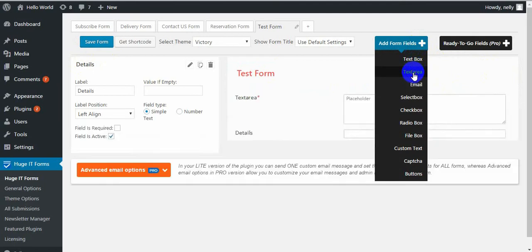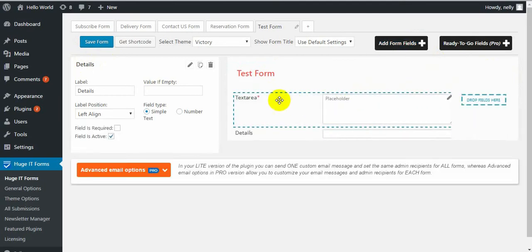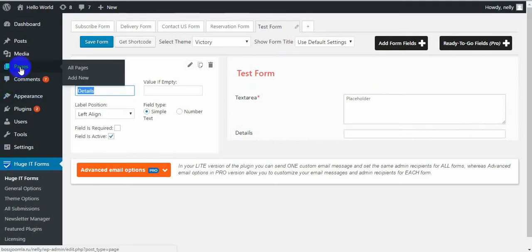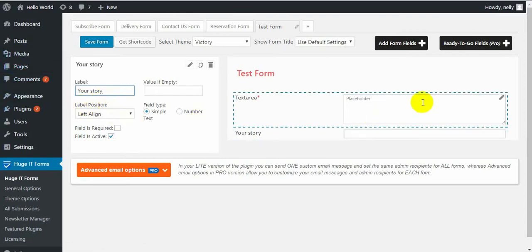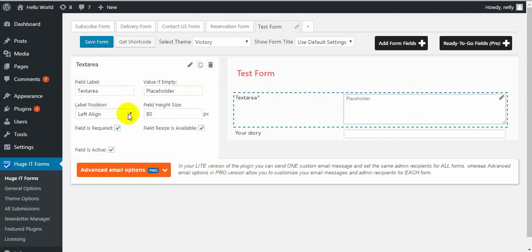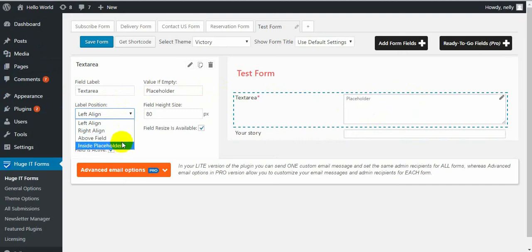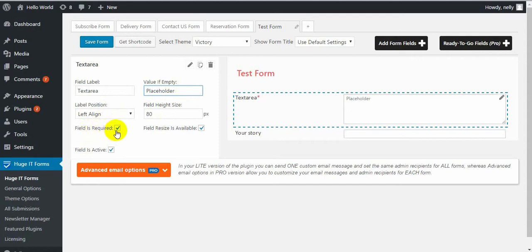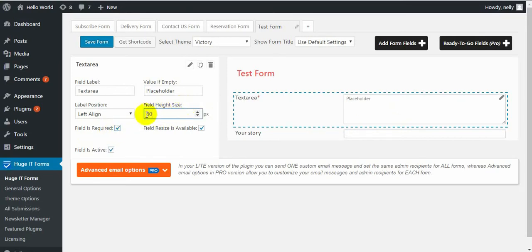Next one is Textarea. This one is better to tell a story — you can also call it 'Your Story.' Write a placeholder. It has all the same settings such as right align, left align, above field, inside placeholder, and leave placeholder empty or not. Don't forget to select 'Field is required' if you want this field to be mandatory. Field height size: with this number you choose how tall the field will be.